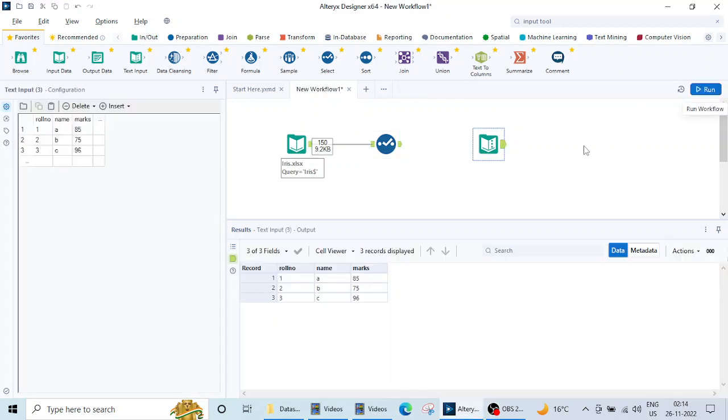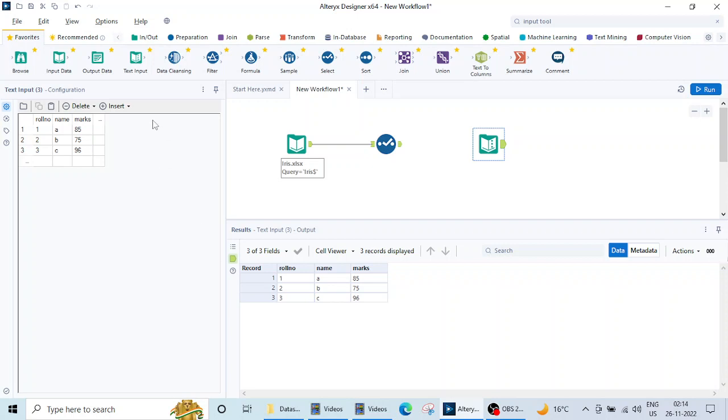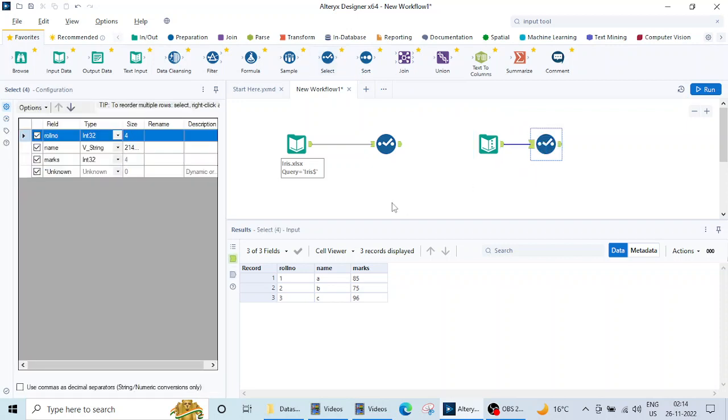So when I click on this run button, you can see that this text file has been created here. And again using the select tool, you can do the necessary data manipulations.